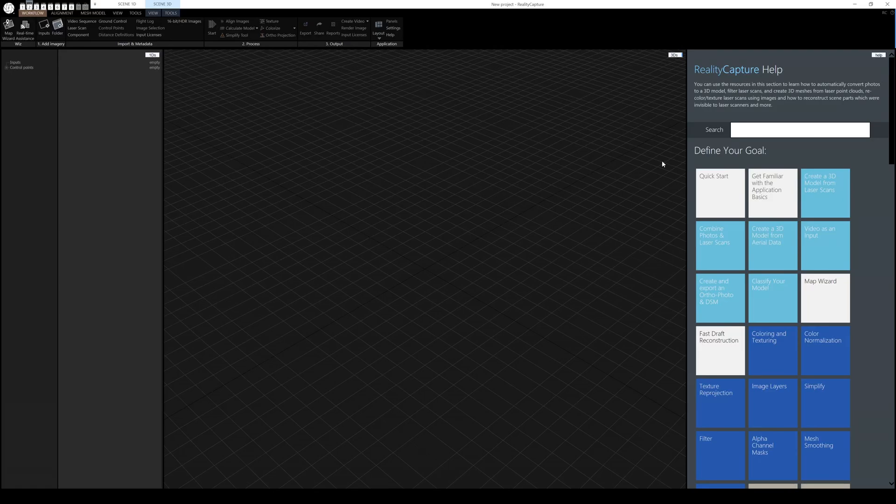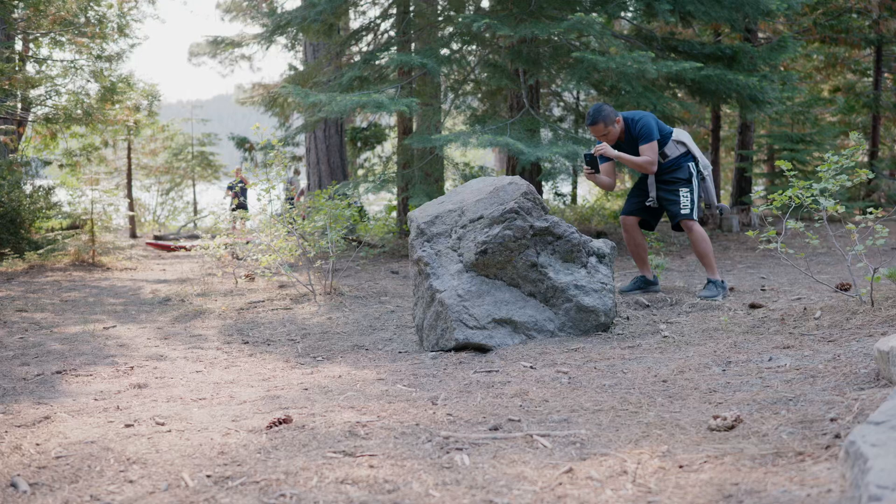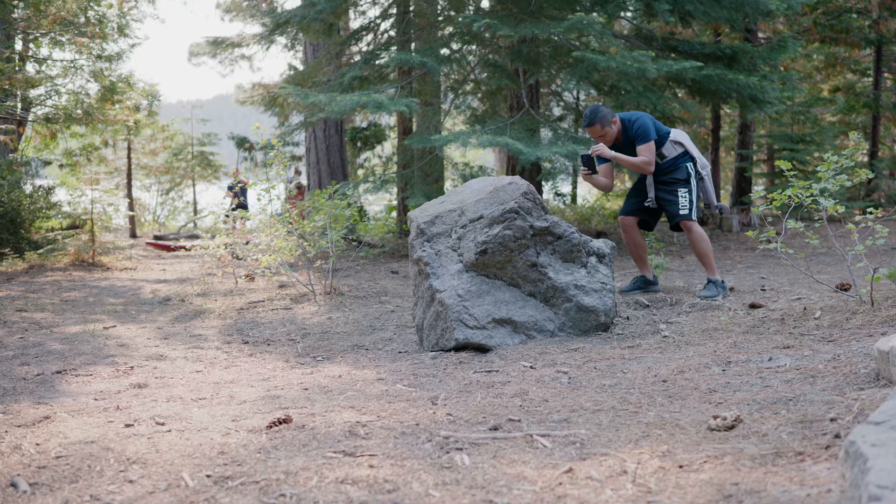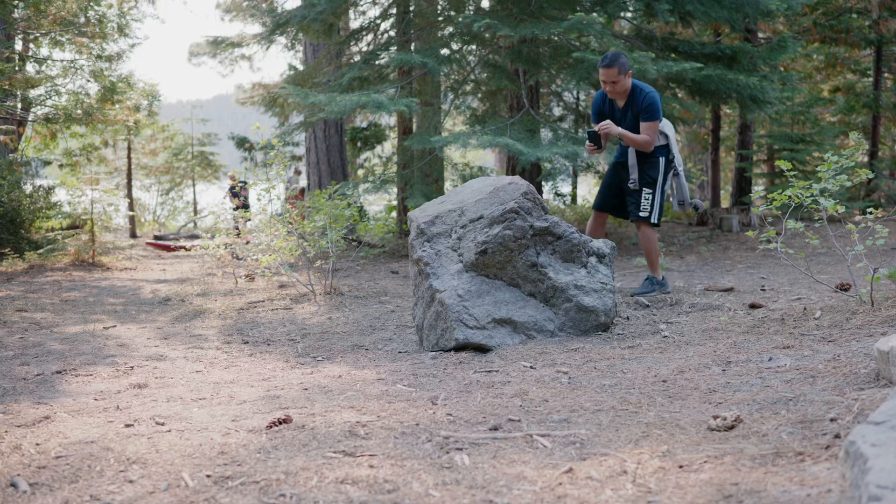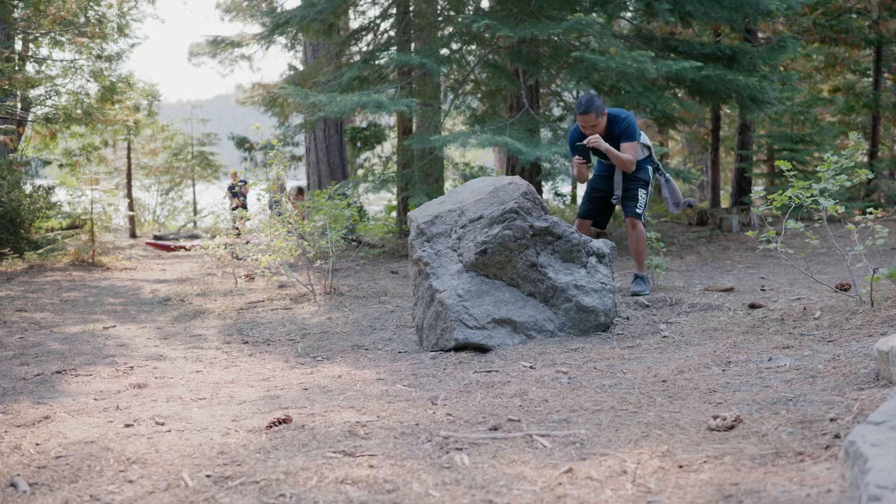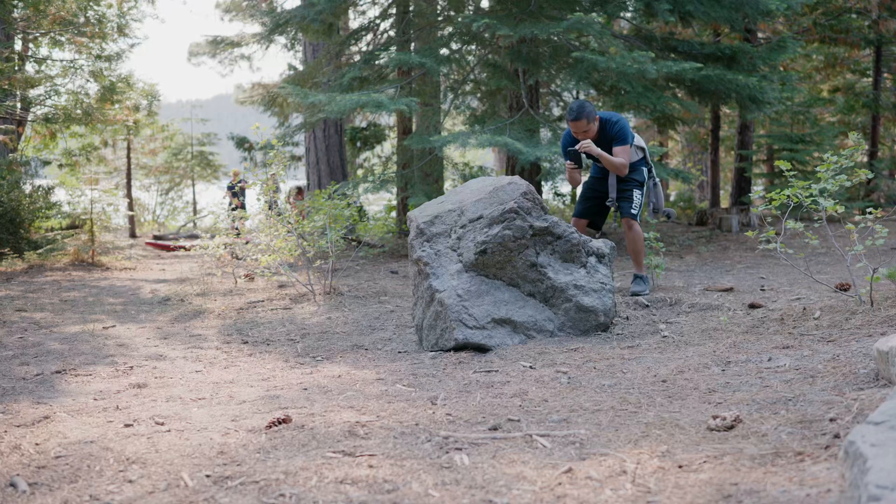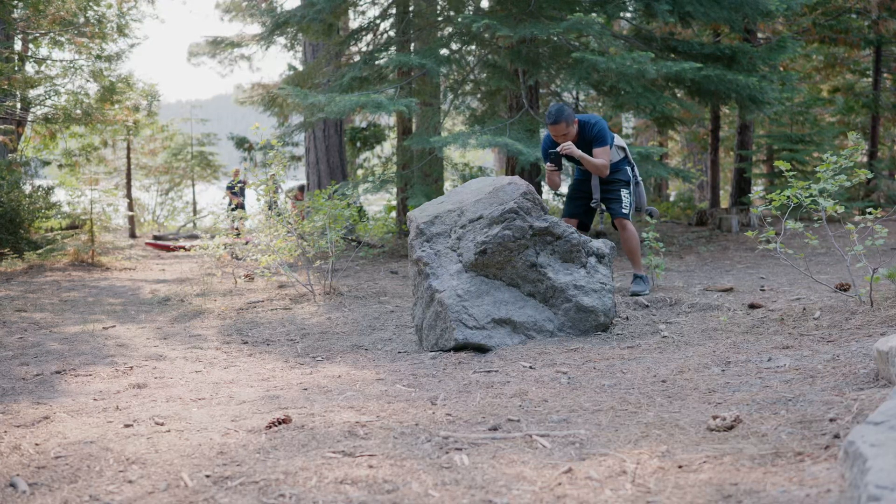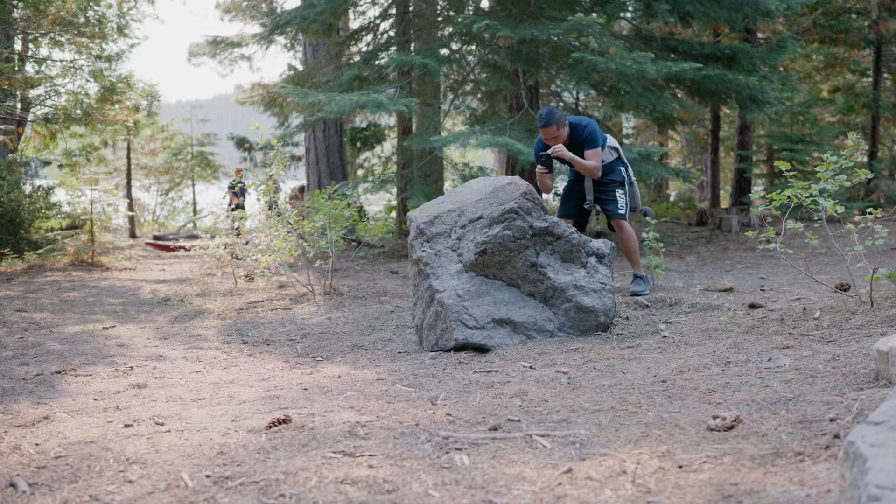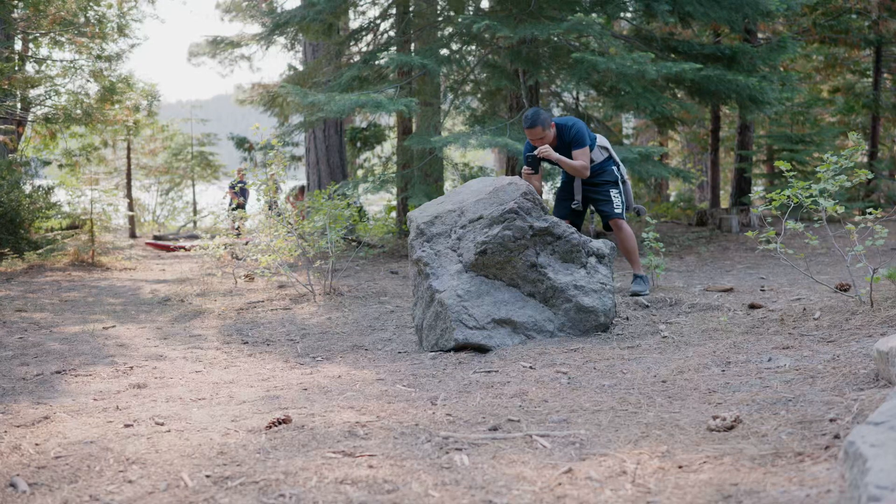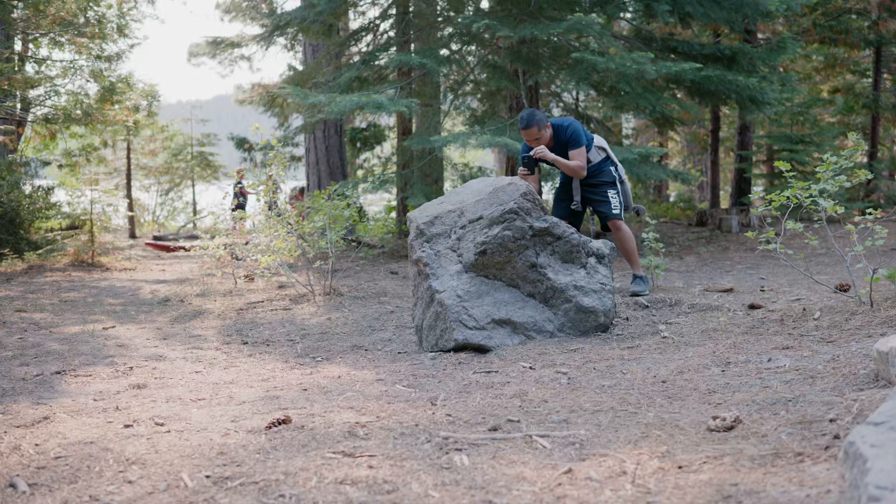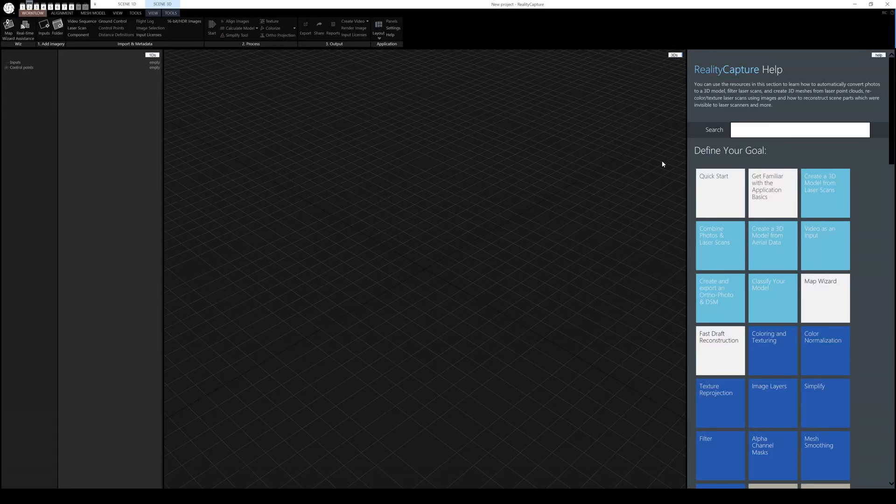So in this video, what we're going to do is create another CG element inside RealityCapture. I went on a trip with family to Lake Tahoe a couple of weeks back and I was walking along this path and I saw this beautiful rock. So I grabbed my phone and started taking pictures around, hoping to get that scanned in and turned into a CG model that I can use in Unreal Engine 5.